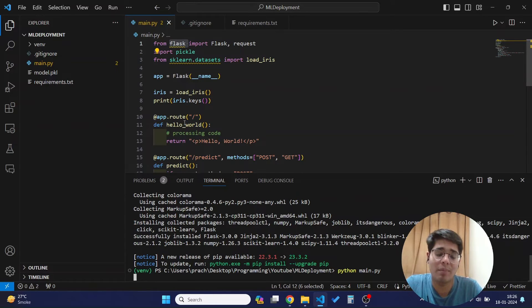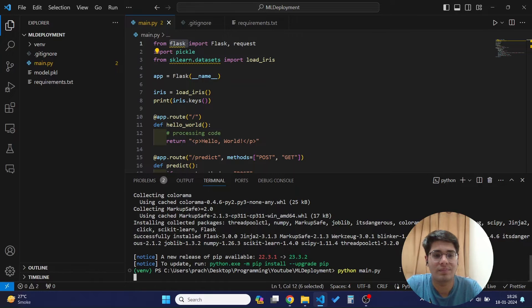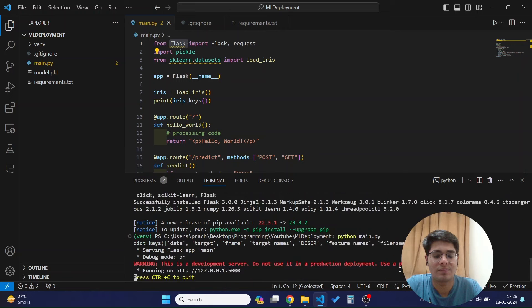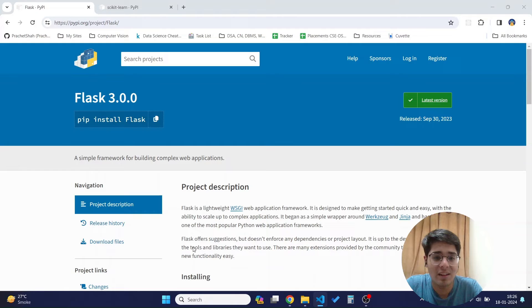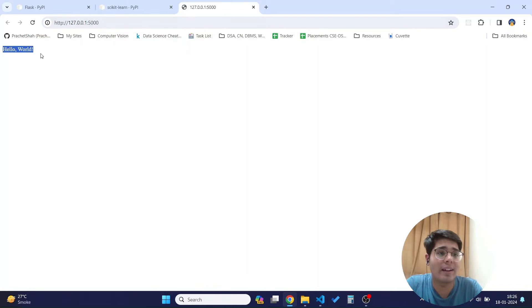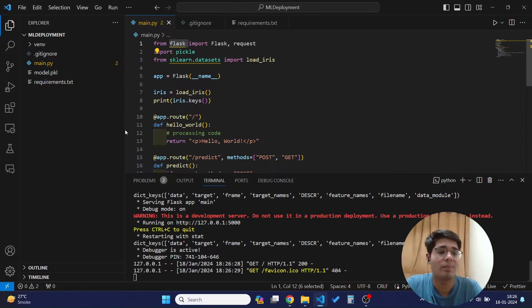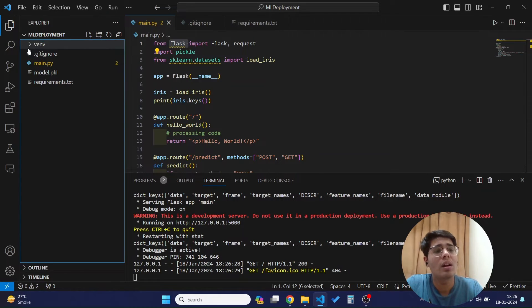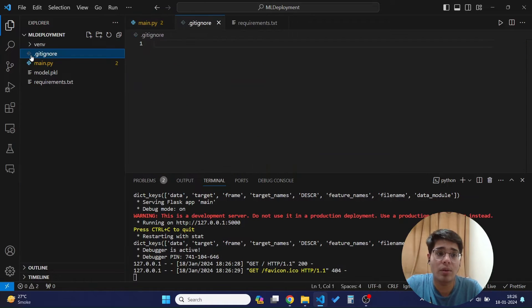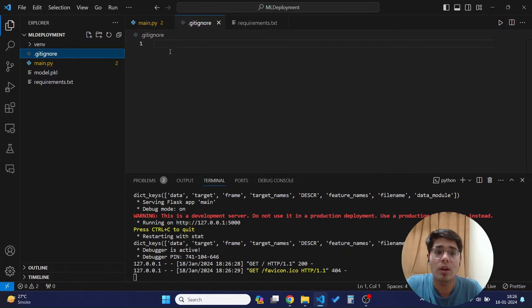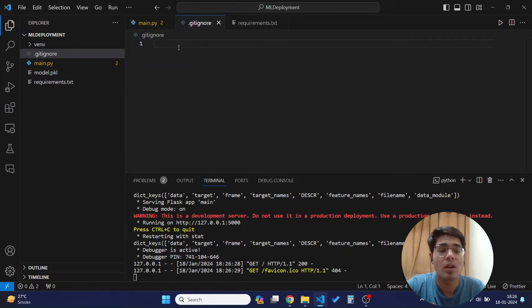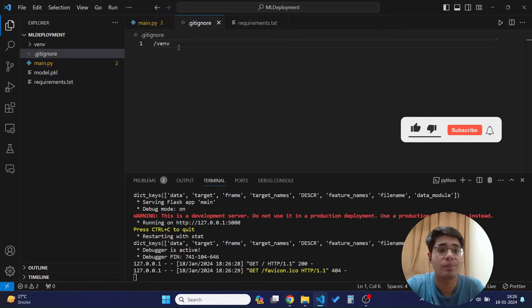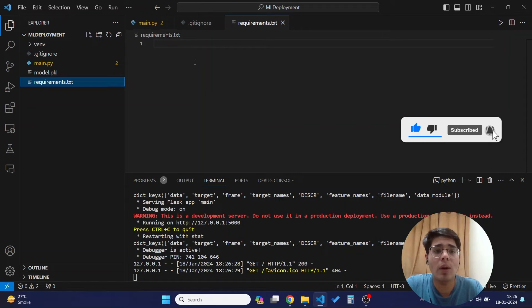As you can see, our libraries get installed, and after this if we run `python main.py` again we will be able to see our program running. As you can see our program runs correctly. Before we deploy to GitHub, we need to add venv to the .gitignore file so the files inside the venv folder get ignored while pushing to the Git repository.